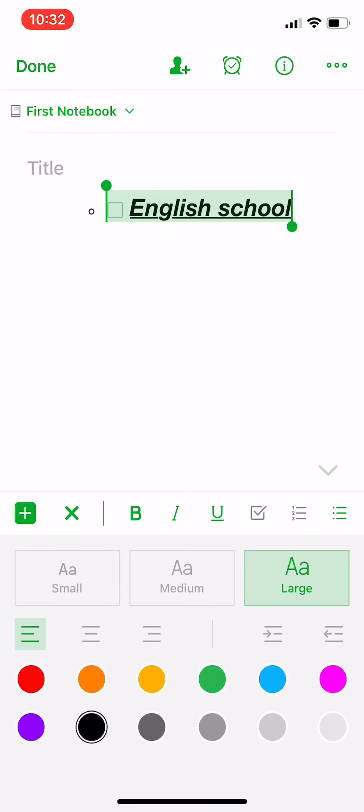And also you can choose the color of the text. You have a lot of colors.